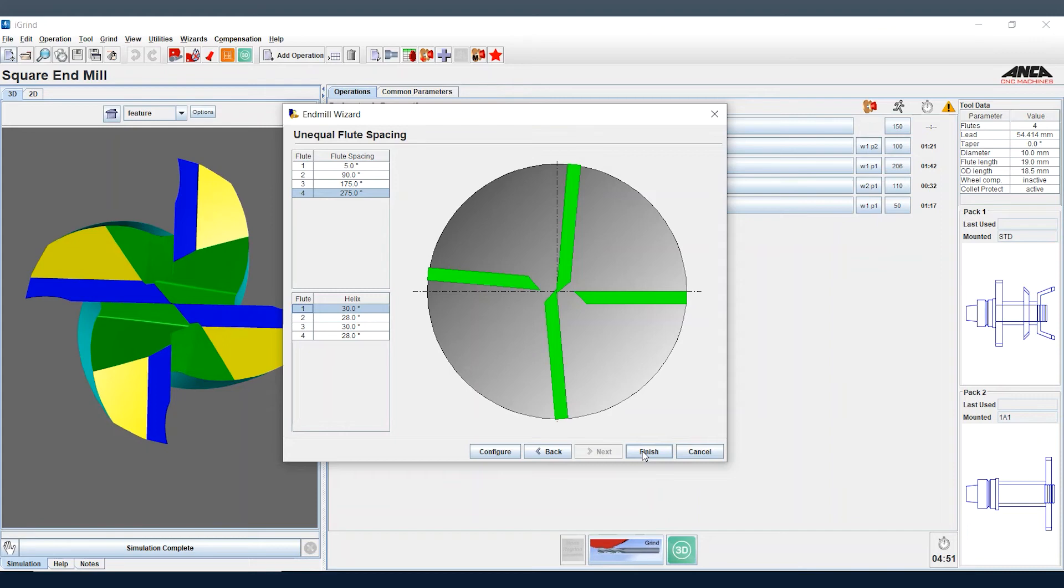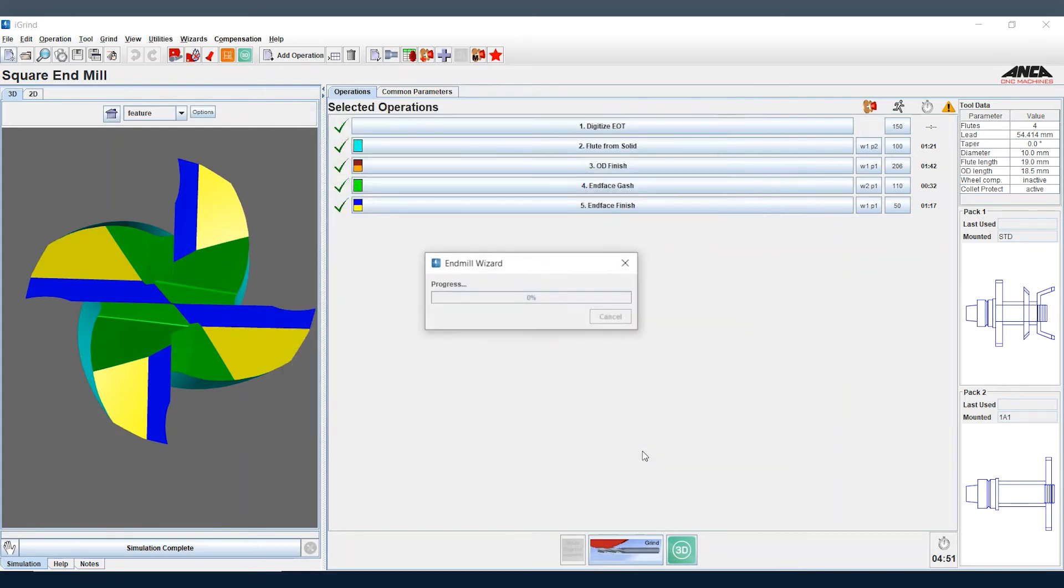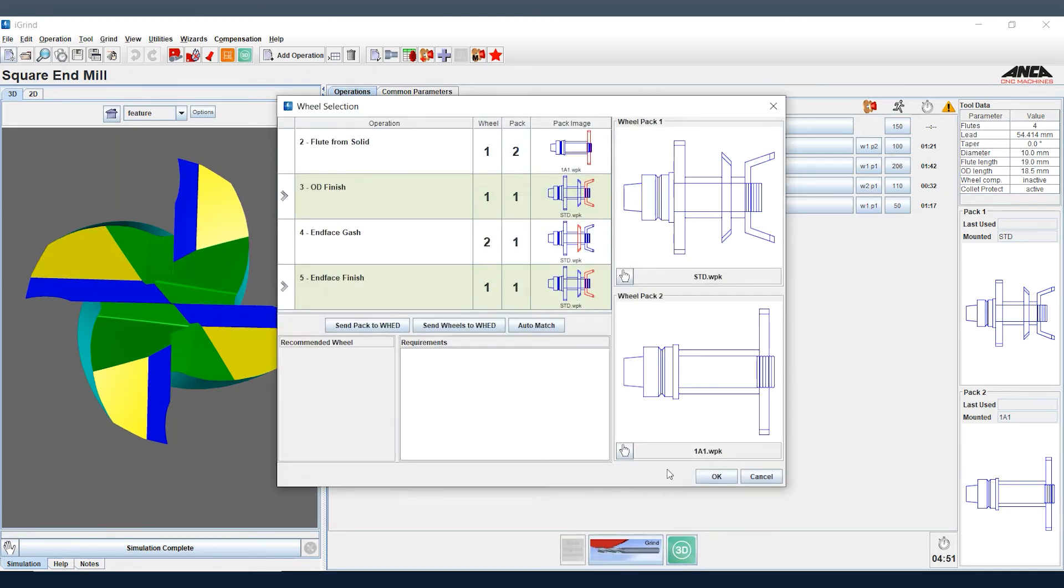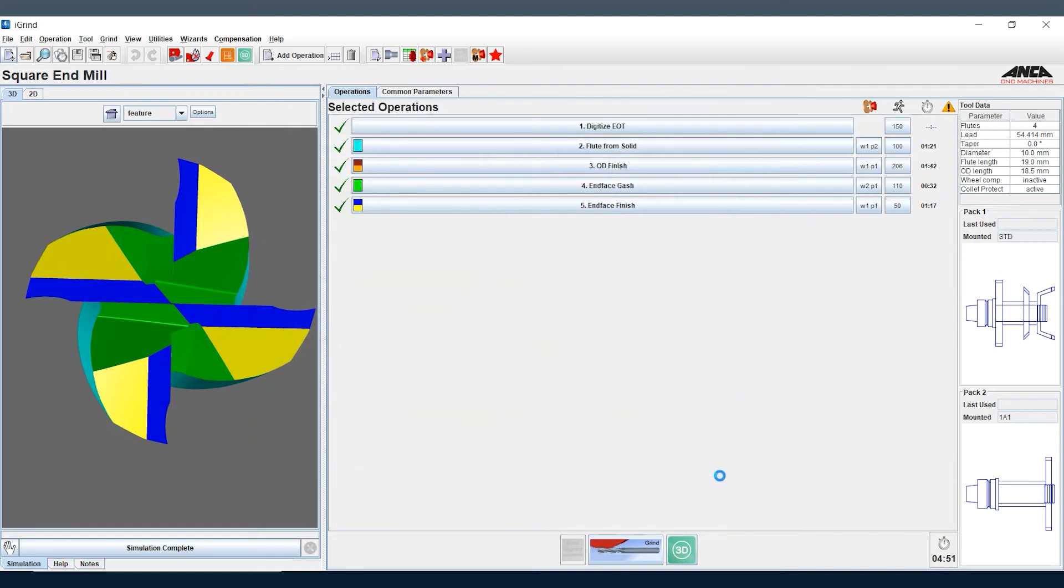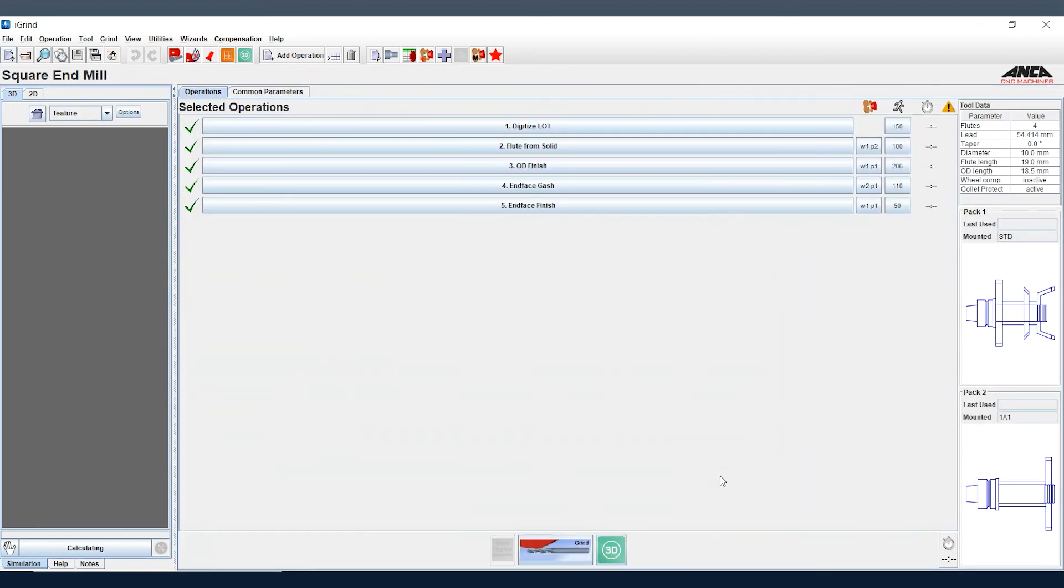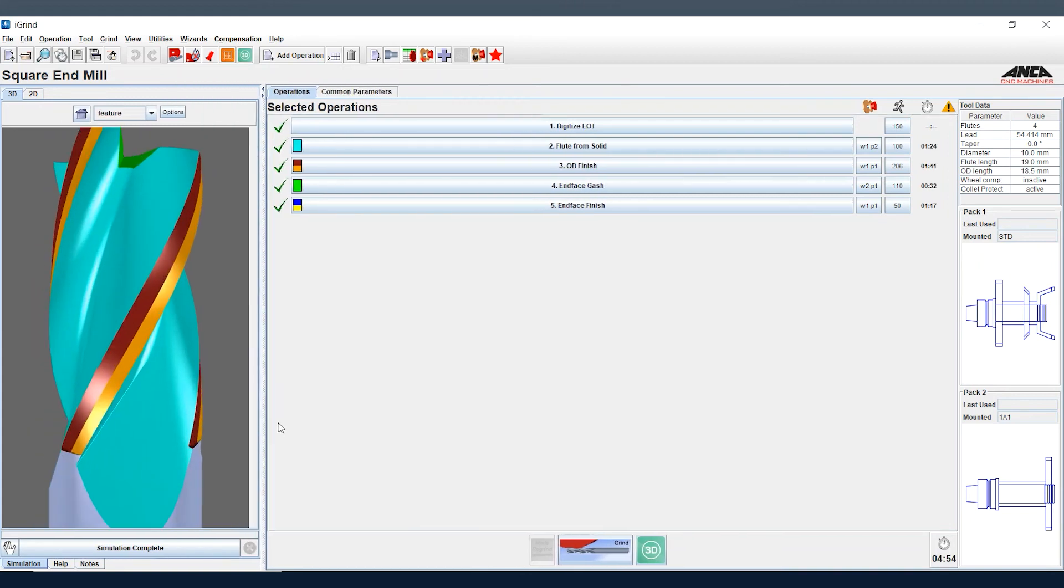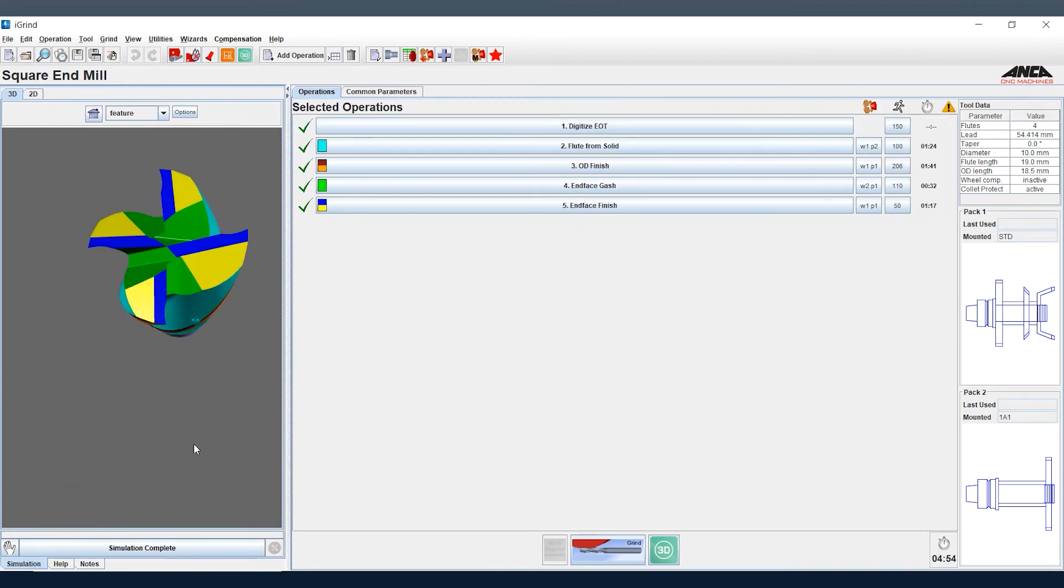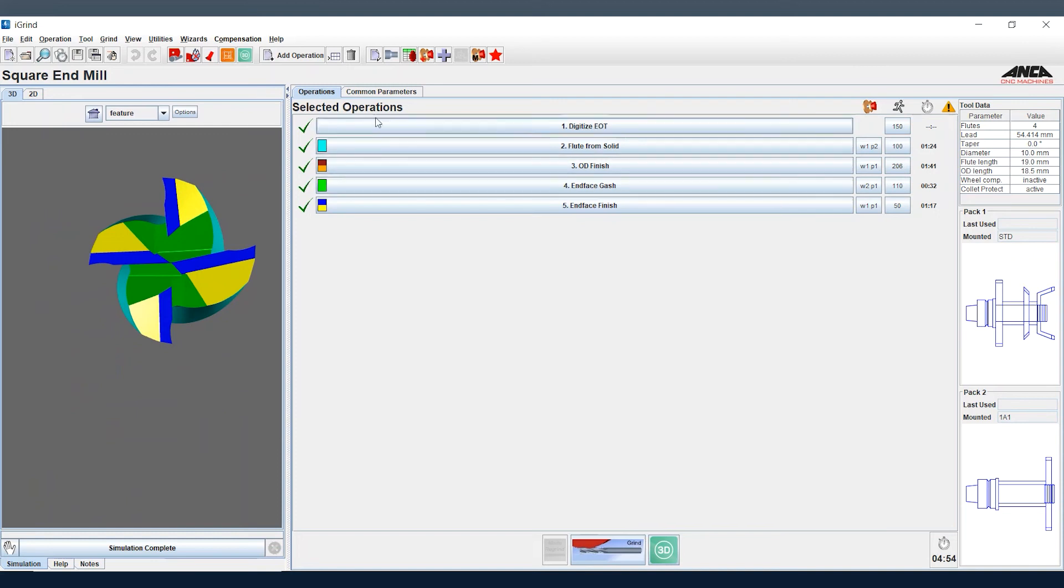Select the wheels we want to use for our grinding operations, and you can see by the simulation that we've just created a variable pitch style tool with variable helix.